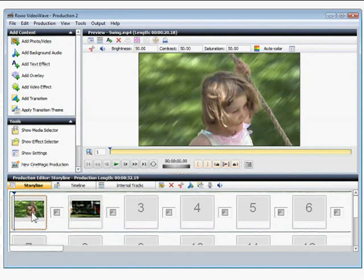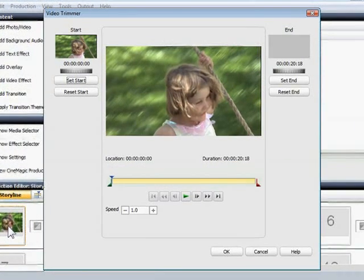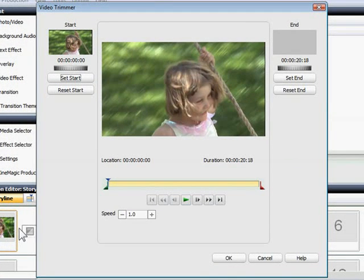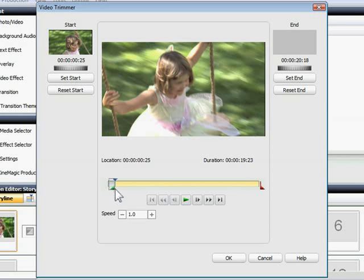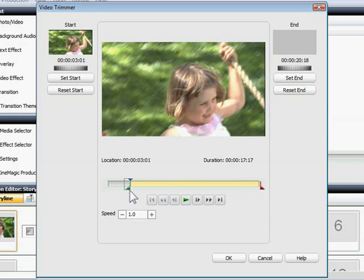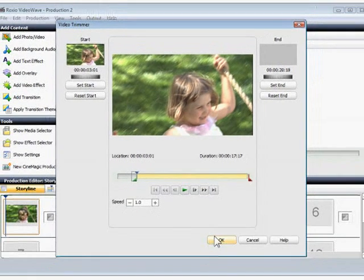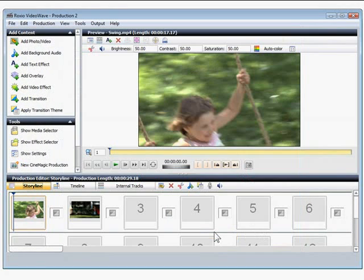Now I want to trim off part of the first clip to get rid of some bad footage. Double clicking it opens the Video Trimmer. Trimming is easy. All I have to do is move the little triangles at the beginning and end of the clips to slice off the unwanted parts. When I'm done, click the OK button to make the change.